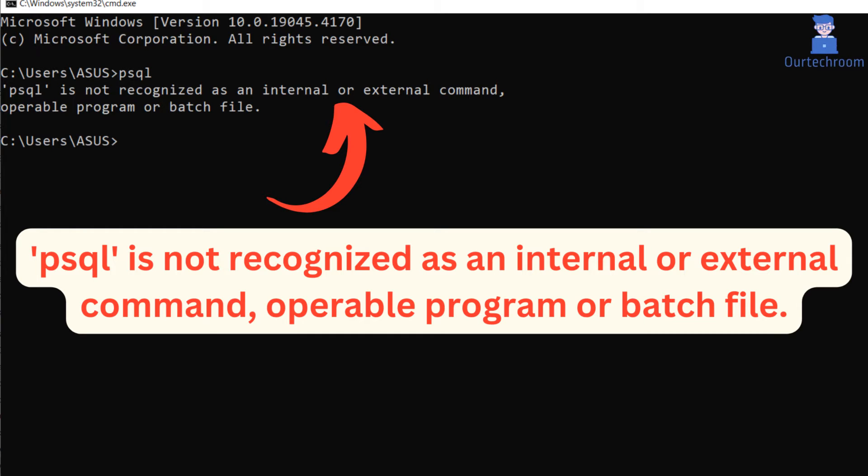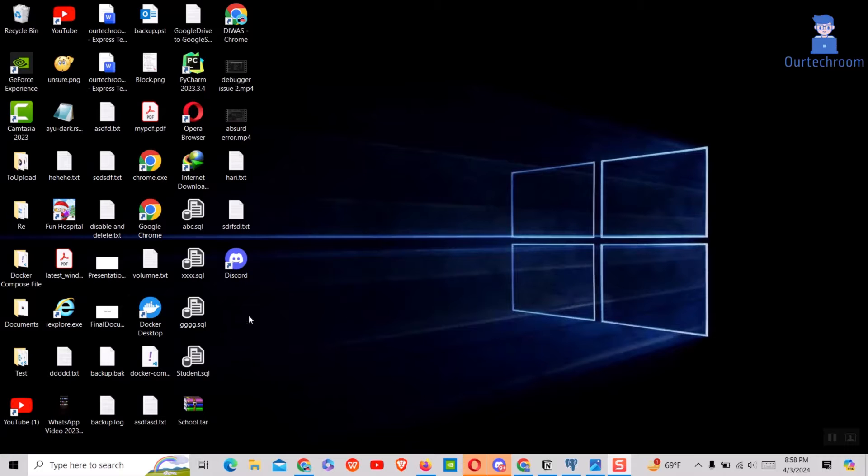In this video I will show you how to fix 'psql is not recognized as an internal or external command, operable program or batch file' when you try to run psql command from command prompt.